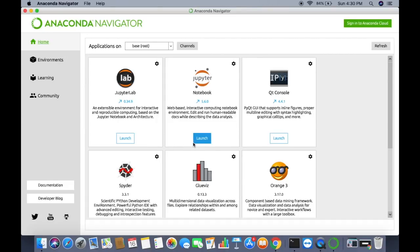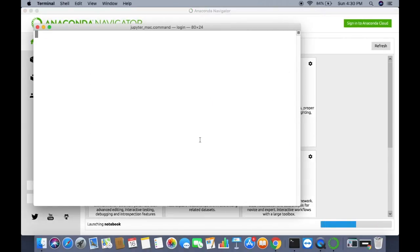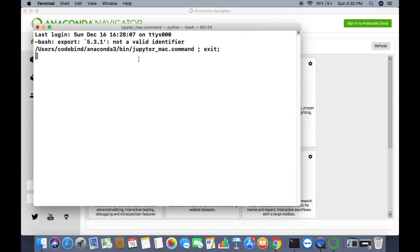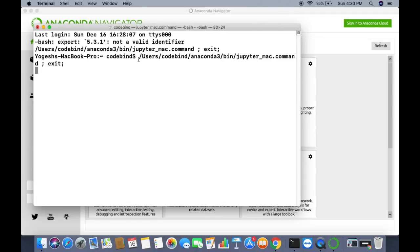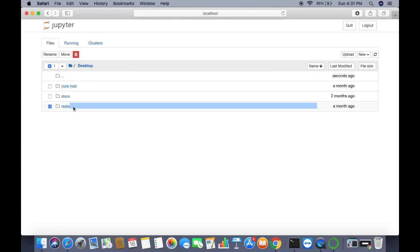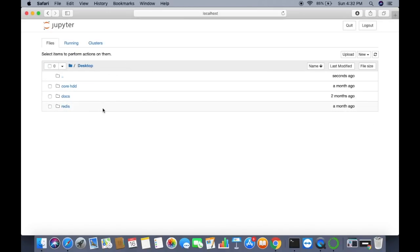Let's launch Jupyter Notebook from Anaconda Navigator by clicking the Launch button. This will first open a command prompt and after some time will launch Jupyter Notebook in your default browser. You can see Jupyter Notebook has launched in Safari, which is my default browser.